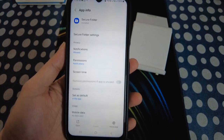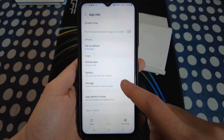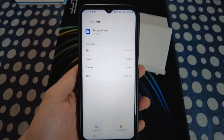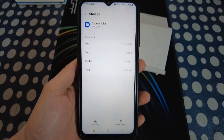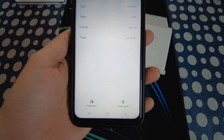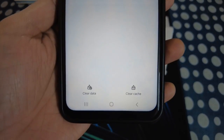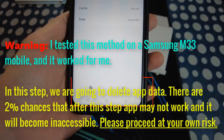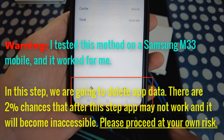Here you can see all the options. Tap on Storage and you will see the storage details. At the bottom you can see 'Clear Data' and 'Clear Cache'. This is a very important step — please read the warning before going to proceed.